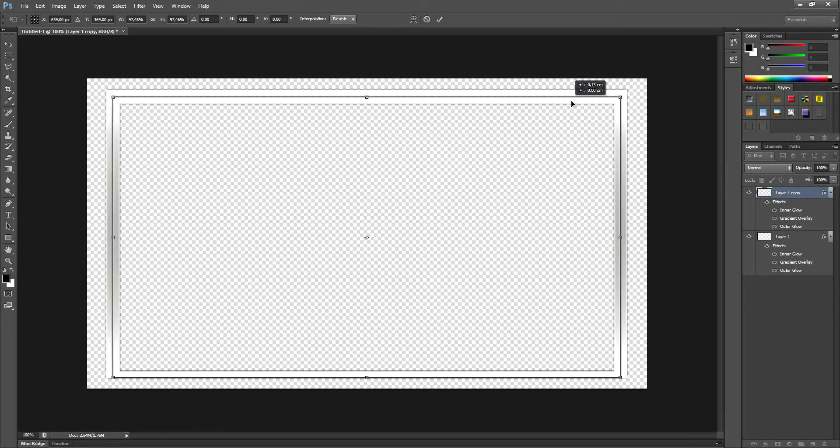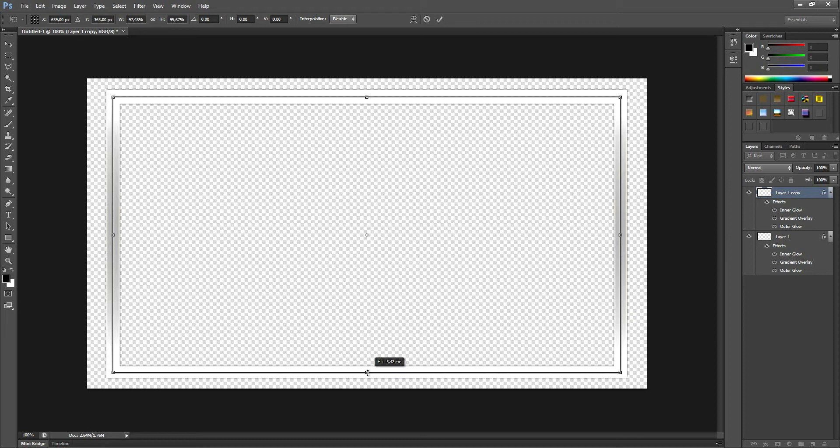What we're going to do now is Ctrl+T once again, hold shift and drag one of the corners down a bit so we get a style like this. Now you can see at the bottom here it's not quite the right size, so you shrink it in a bit.